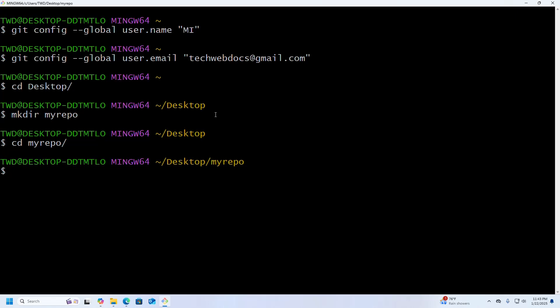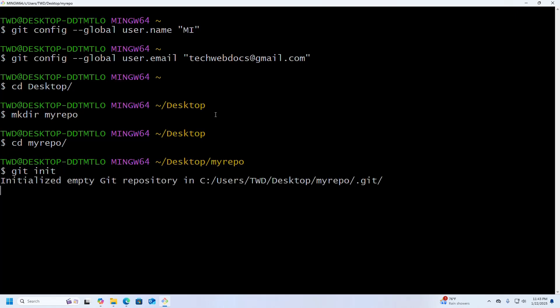Okay, now initialize Git using this command. Now I am going to create a new file into this directory.